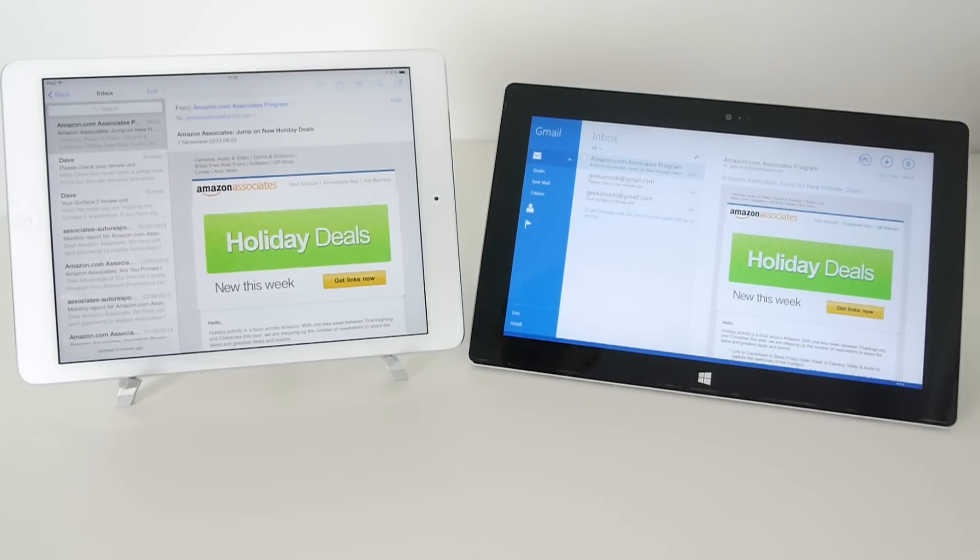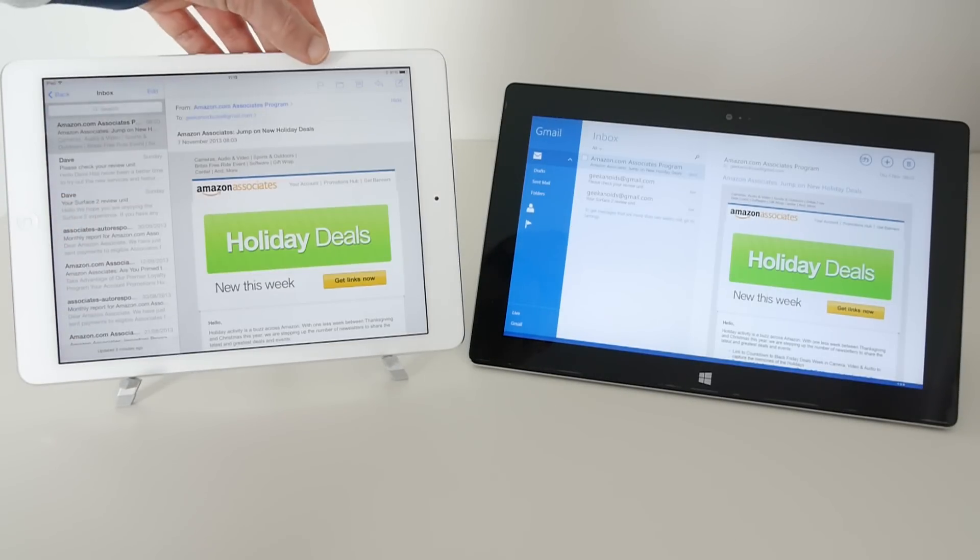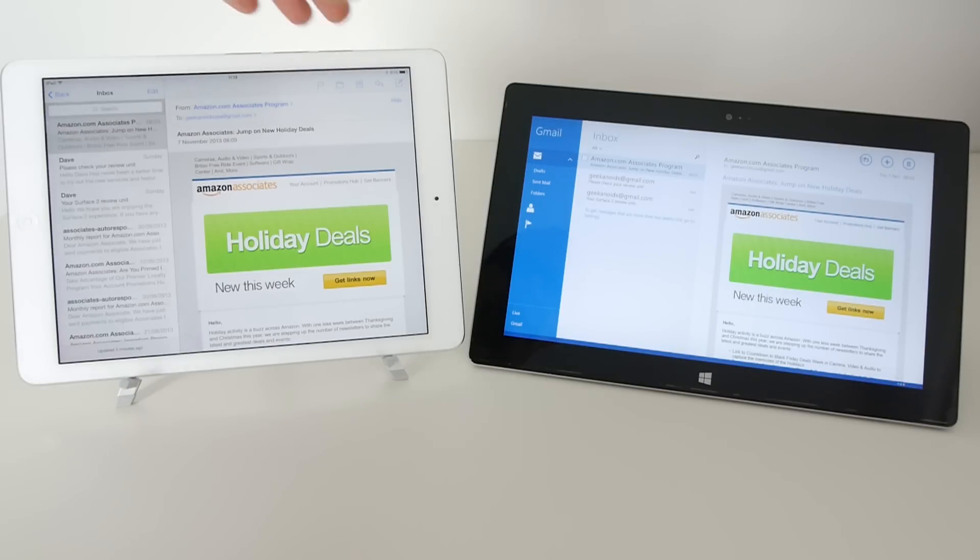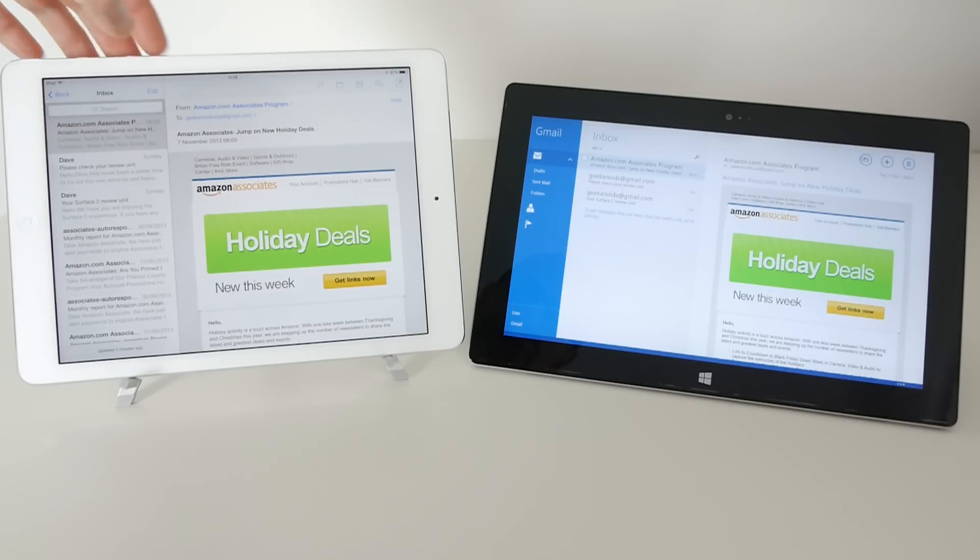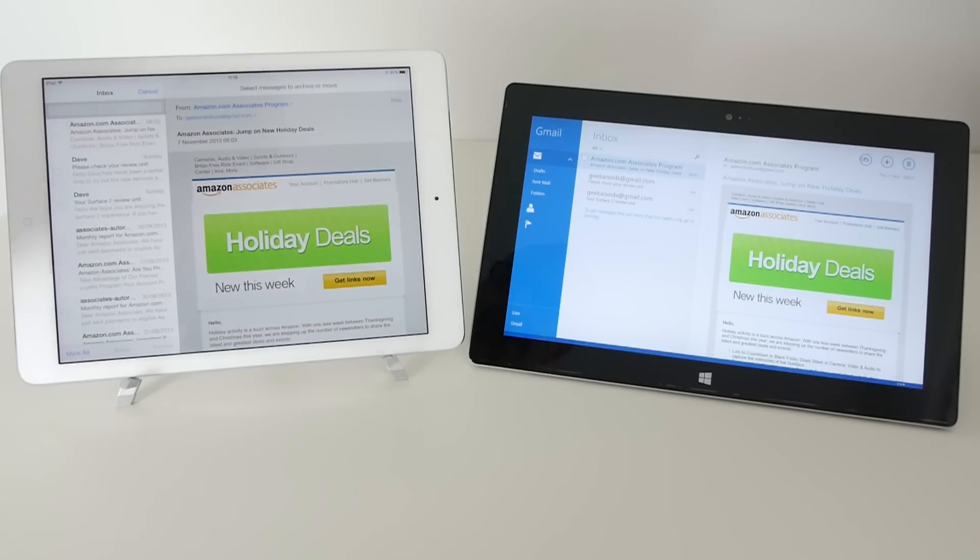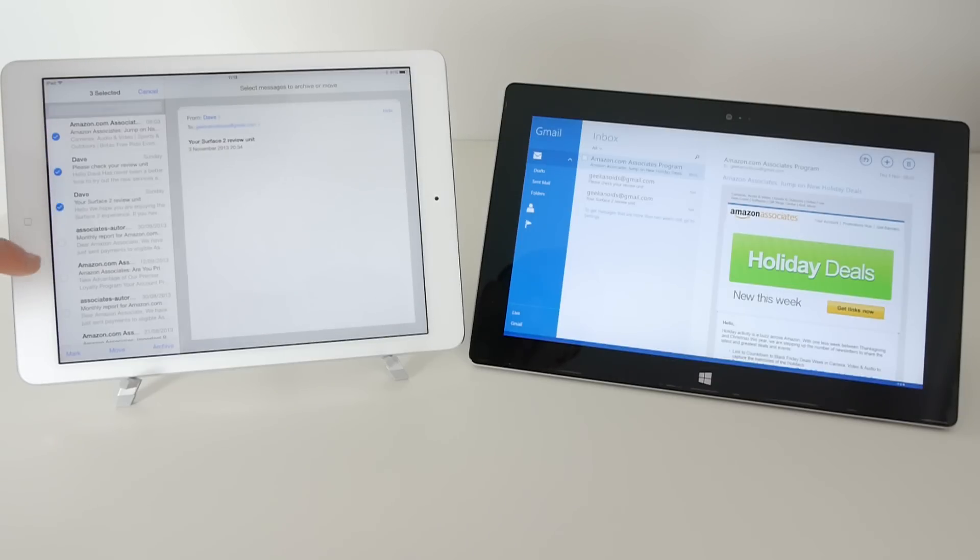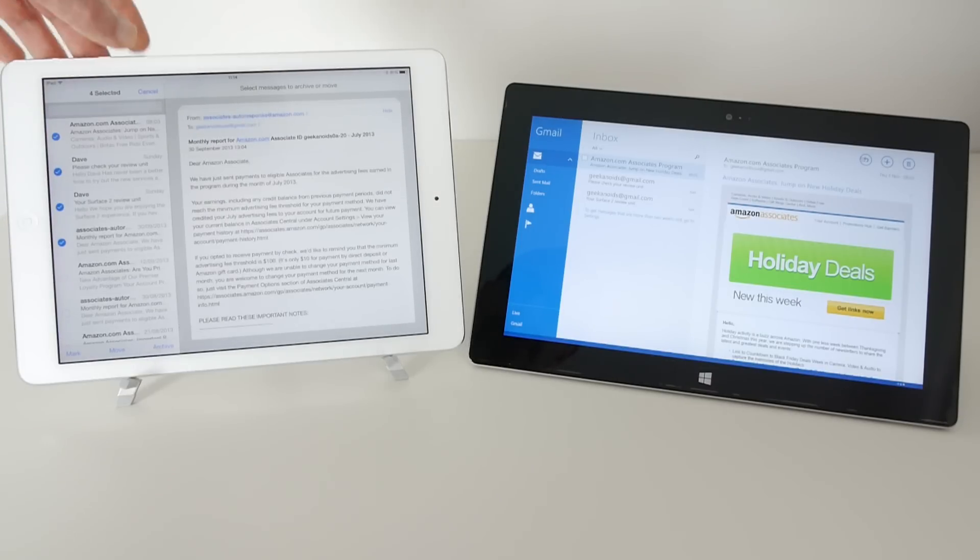Now moving back across to the iPad Air again, we've got various controls for flagging, putting things in folders, replying and composing an email. We can also delete emails by swiping across, or we can tap edit and then we can tick multiple emails and perform a task to all of the emails that we select.